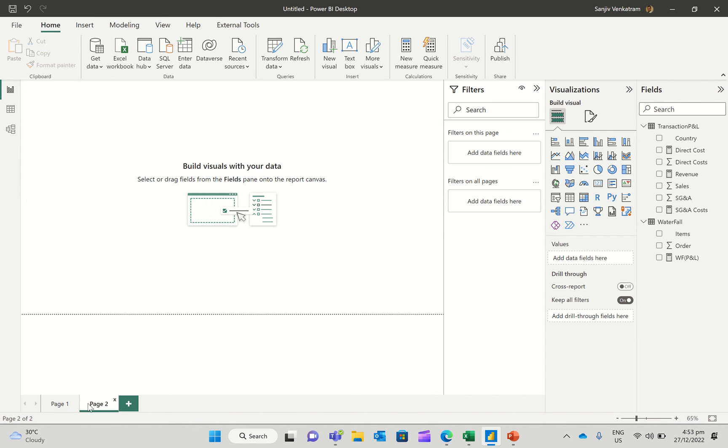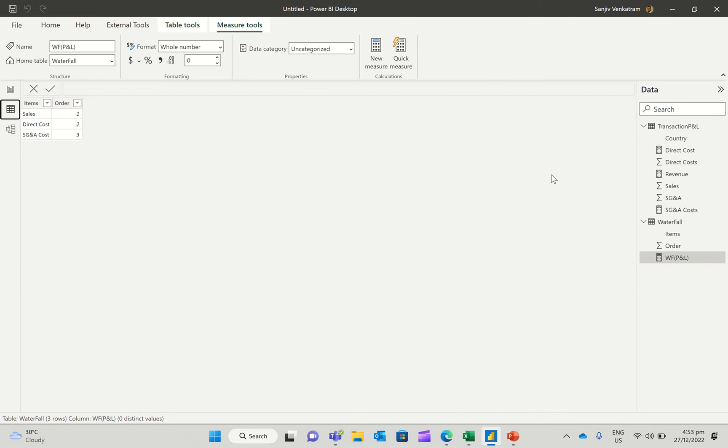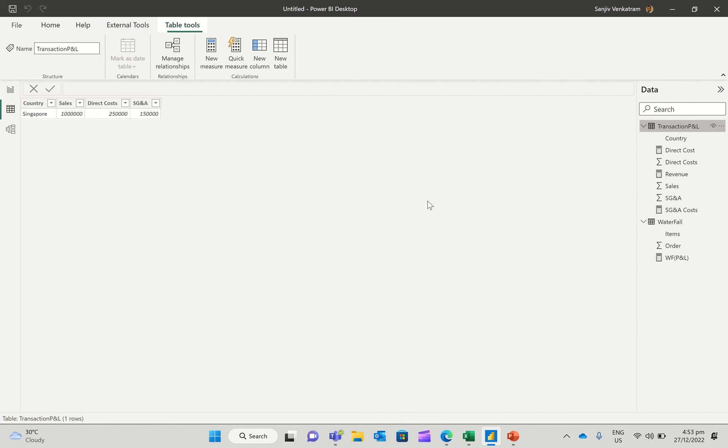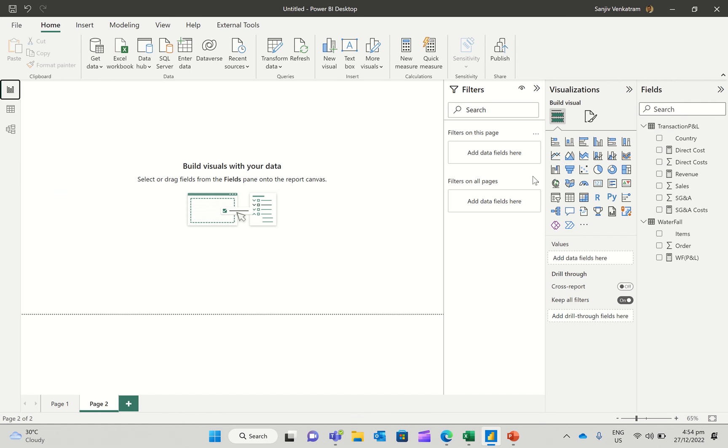Now unfortunately, we will not be able to use the visual straight up. First of all, let's actually look at the data. So if I go to the data and look at the transactions, it's got the country, it's got sales, direct costs, and SG&A. So the profit is actually a derived entity.